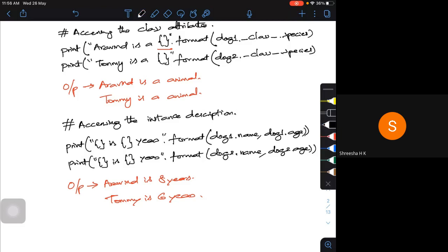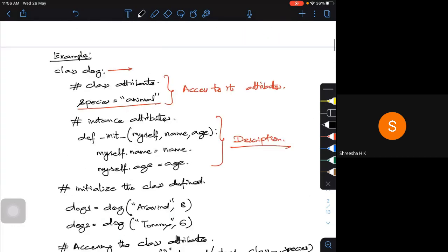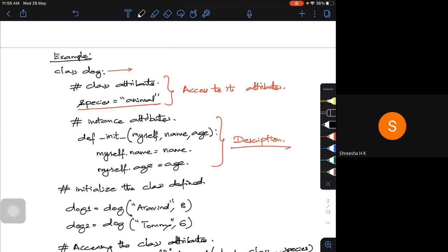This is a very simple program. We defined a class with the name 'dog', then defined its attributes — the characteristics of that object. We used the init method of the class — the initializer method. It is the first method that runs when an object is created, which is why it is called the initialization method. Then we defined two references in the parent class: dog1 and dog2.